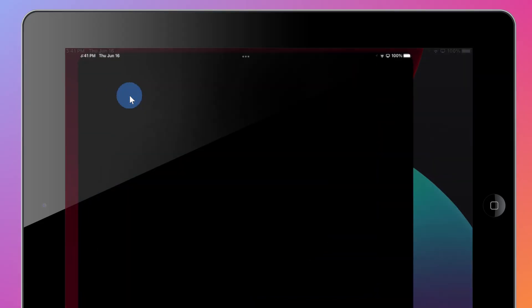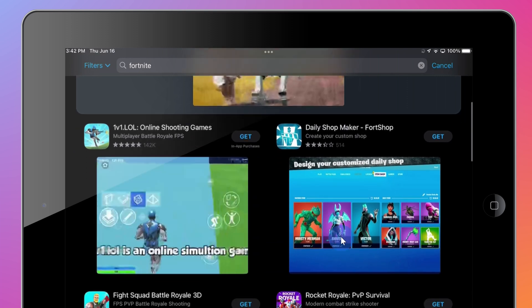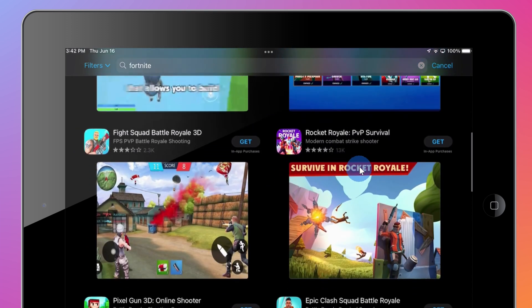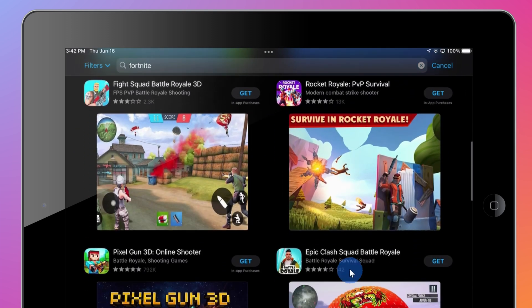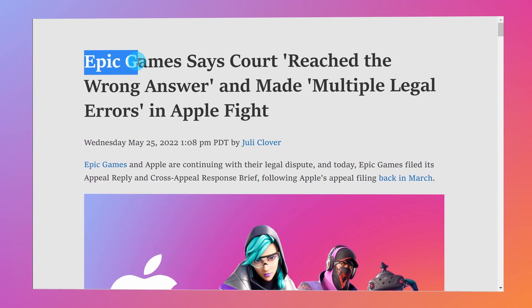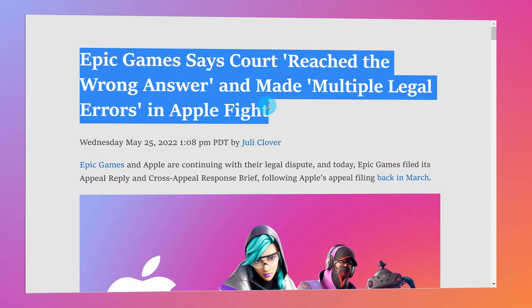Unfortunately, when you go into the App Store and you search for Fortnite, you just won't find anything there. It turns out that Epic Games and Apple just don't really like each other that much.